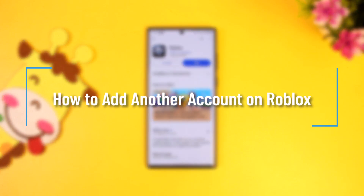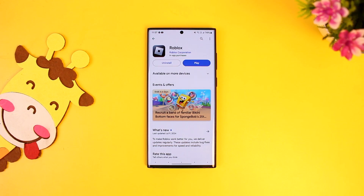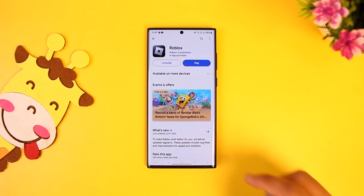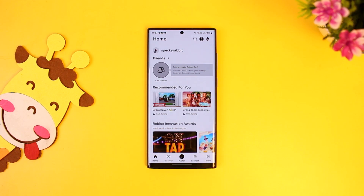How to add another account on Roblox. If you want to add another account on Roblox, it's pretty simple to do so. All you have to do is first launch your Roblox application or the game, and currently you can see that I'm logged into one of my accounts.